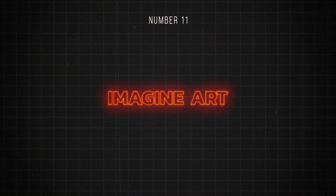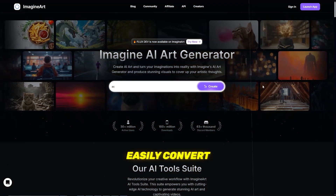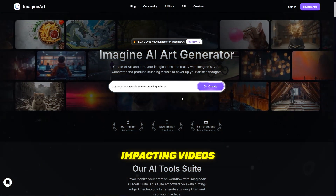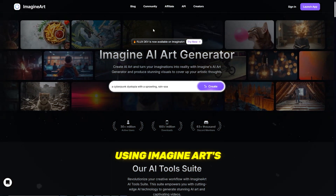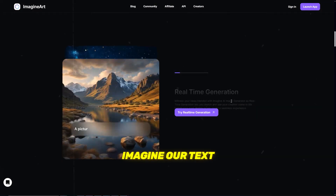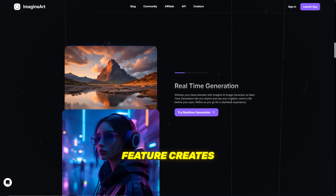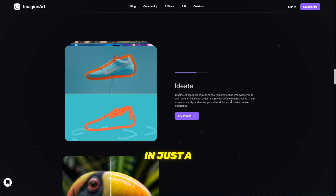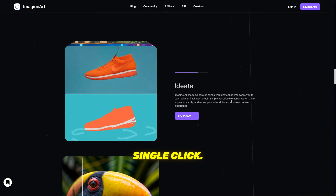Number 11 is Imagine.art. Easily convert text to high-impact videos using Imagine.art's new Text-to-Video feature, which creates stunning visuals from text in just a single click.